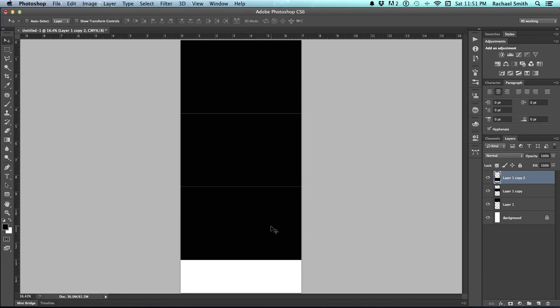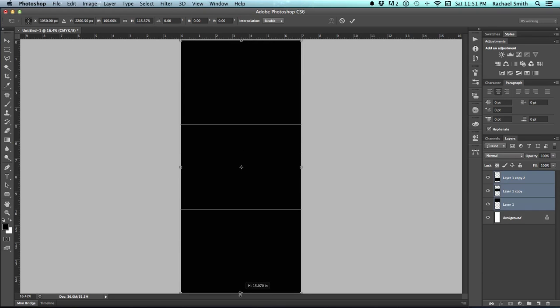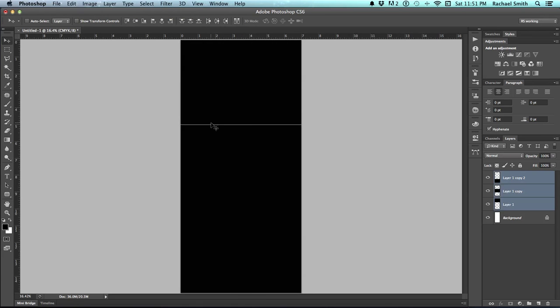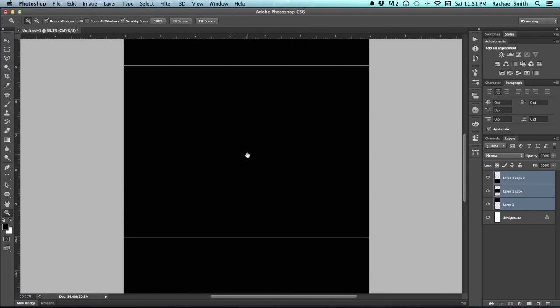So now I have three equally sized panels. To figure out exactly where a tri-fold would fold, create three equally sized panels, grab all three layers, and then just do a Transform, Command-T, and drag it out to the very edge of the actual canvas. And wherever those lines are, that's where you're going to fold.